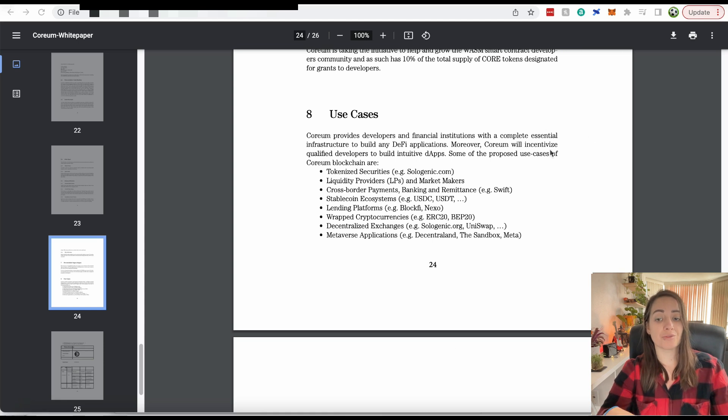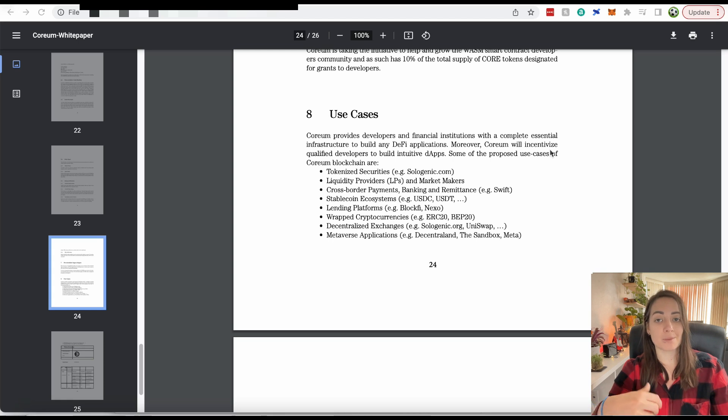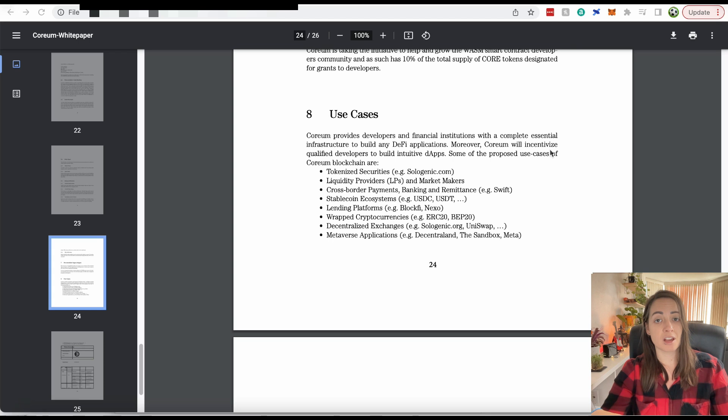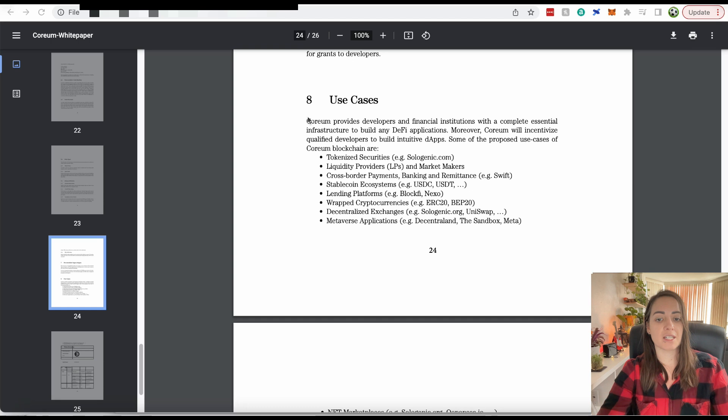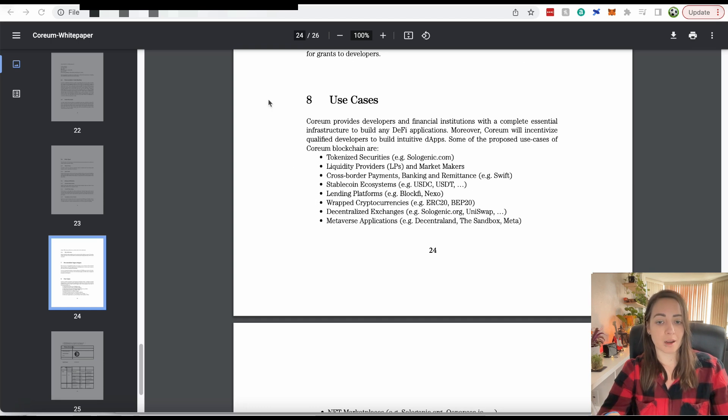And yet it will have the same speed and the same very cheap fees for making these transactions. I think they've identified a gap in the market here. And that's why I'm really excited about Corium.